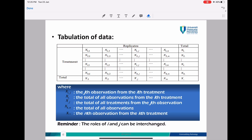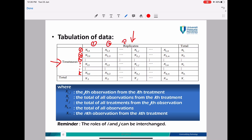This is the tabulation of your data — this is how you sort your data. From this table, you can see the treatments and the replicates. From the rows, you can see how many treatments you have: treatment number one, treatment number two, treatment number three until K. From the columns, you can see how many replications you have: replication one, replication two, replication three until N. The last column represents the total for each row — total row one, total row two, until the total for the last row.